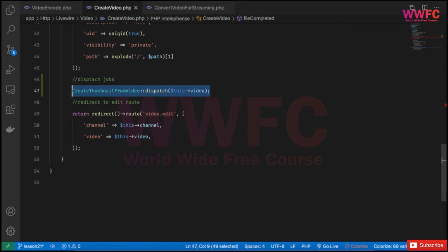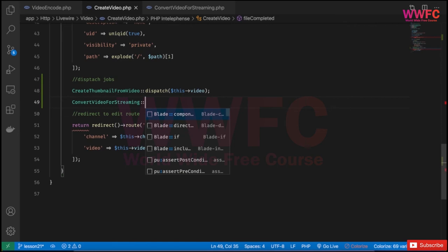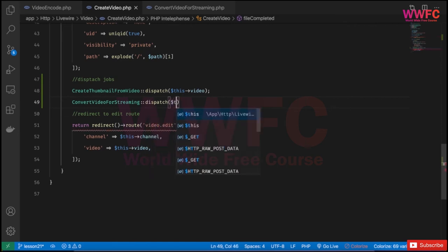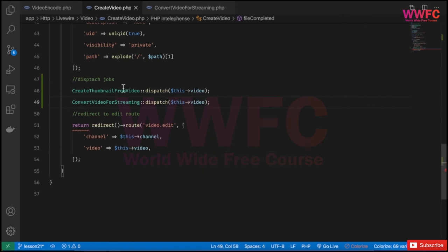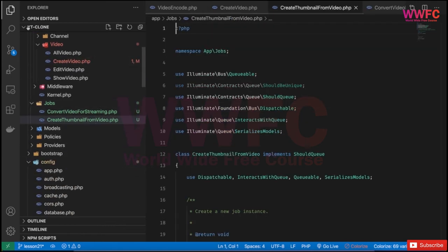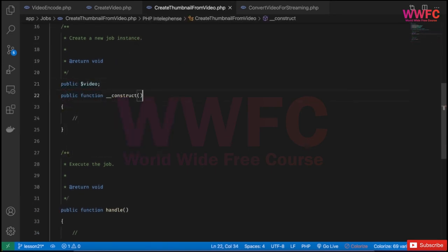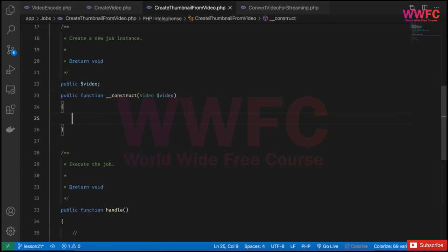And the second dispatch will be `ConvertVideoForStreaming::dispatch($video)`, also passing the video. Then in the CreateThumbnailFromVideo job, we'll do the same setup — a public Video property and a constructor that receives and sets the Video model.